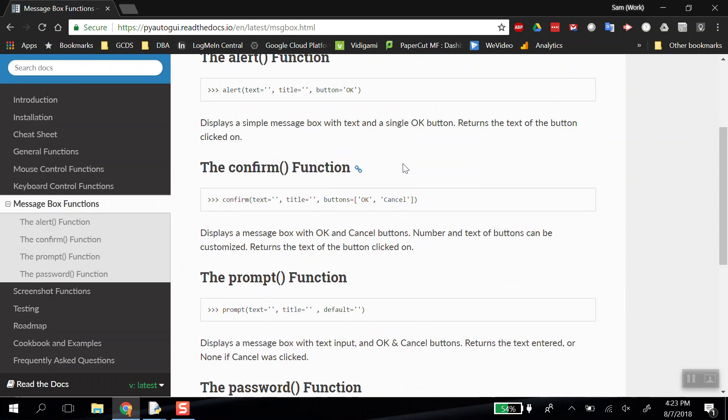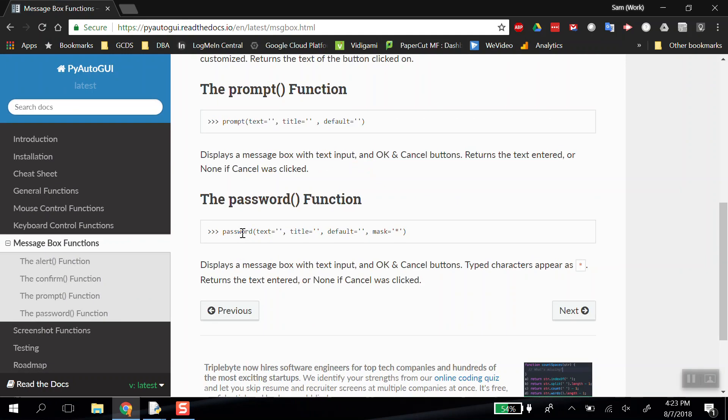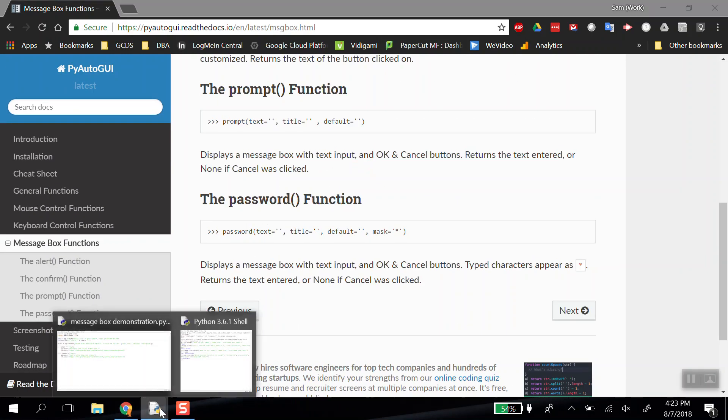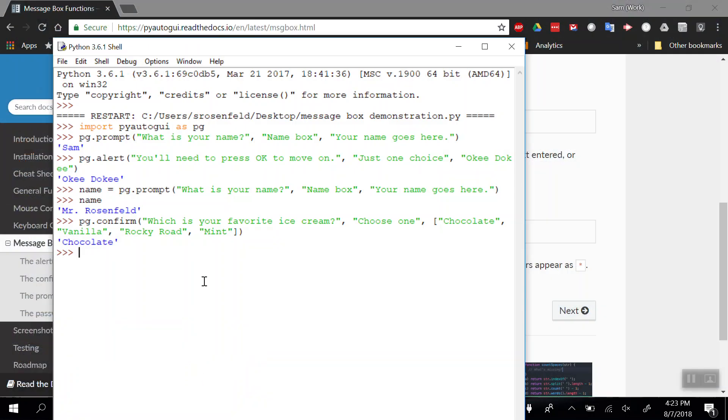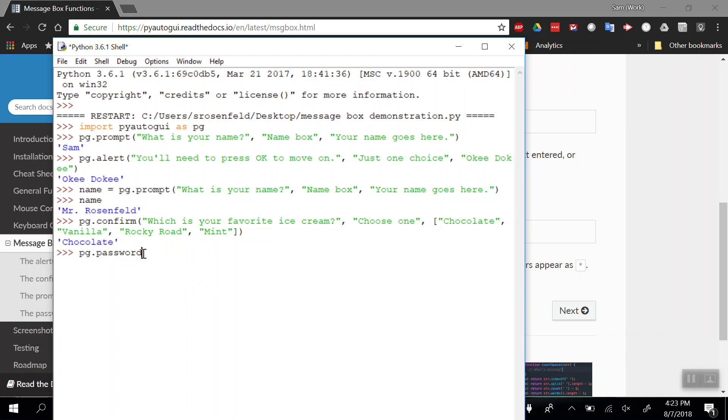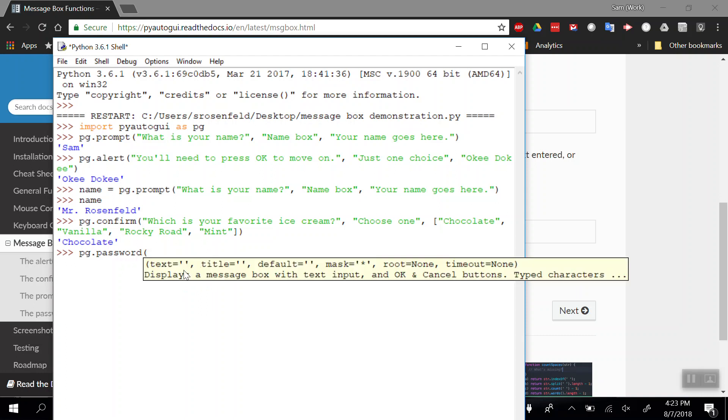The last one I want to show you briefly is pg.password. Let me delete that so you can see the instructional text. It's like a text box, like pg.prompt, but instead the characters that are typed in are masked—they're hidden with whatever symbol you want. So I could say 'Enter password' as the title. The default text I'm going to leave blank with open and close parentheses.